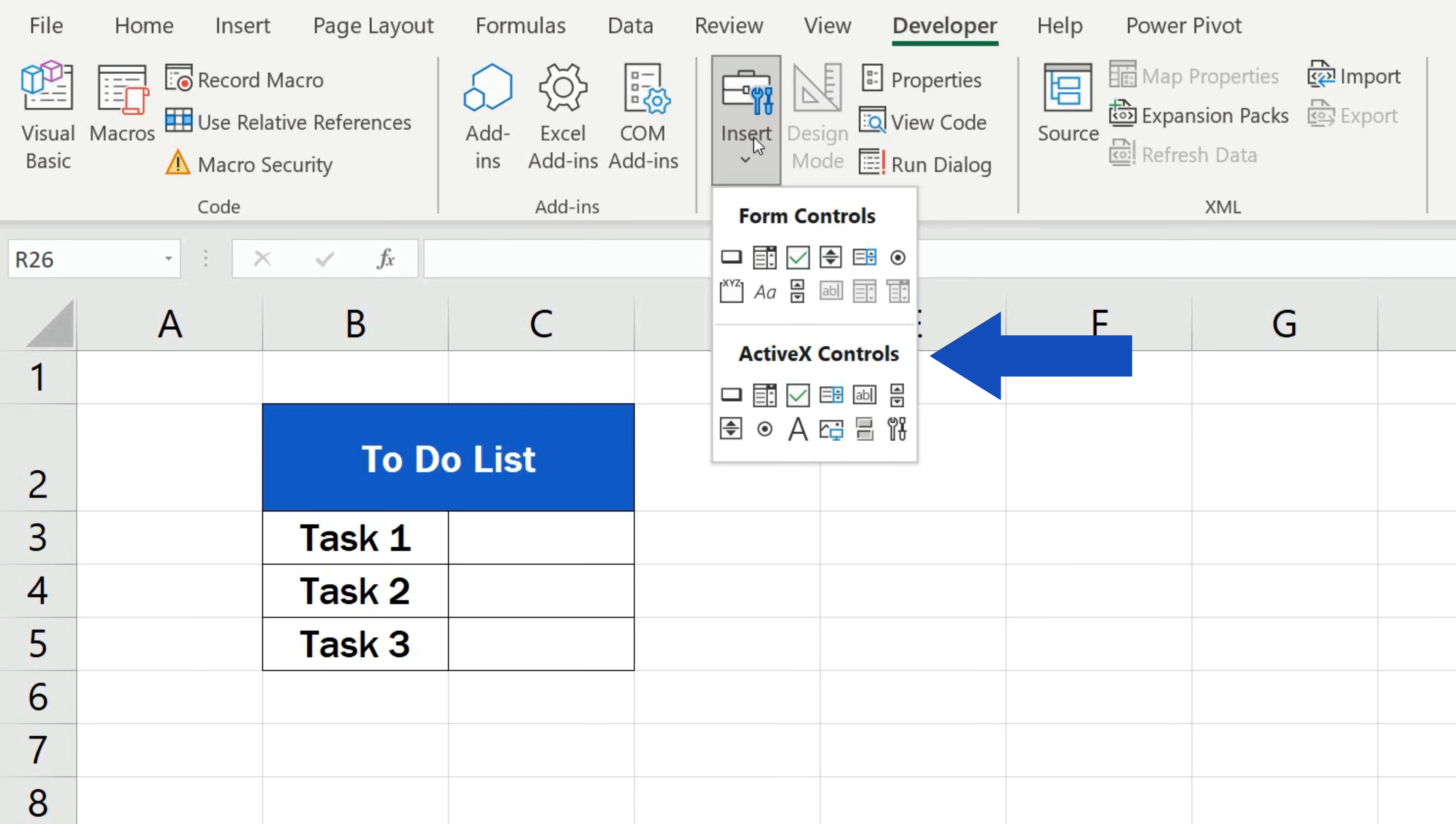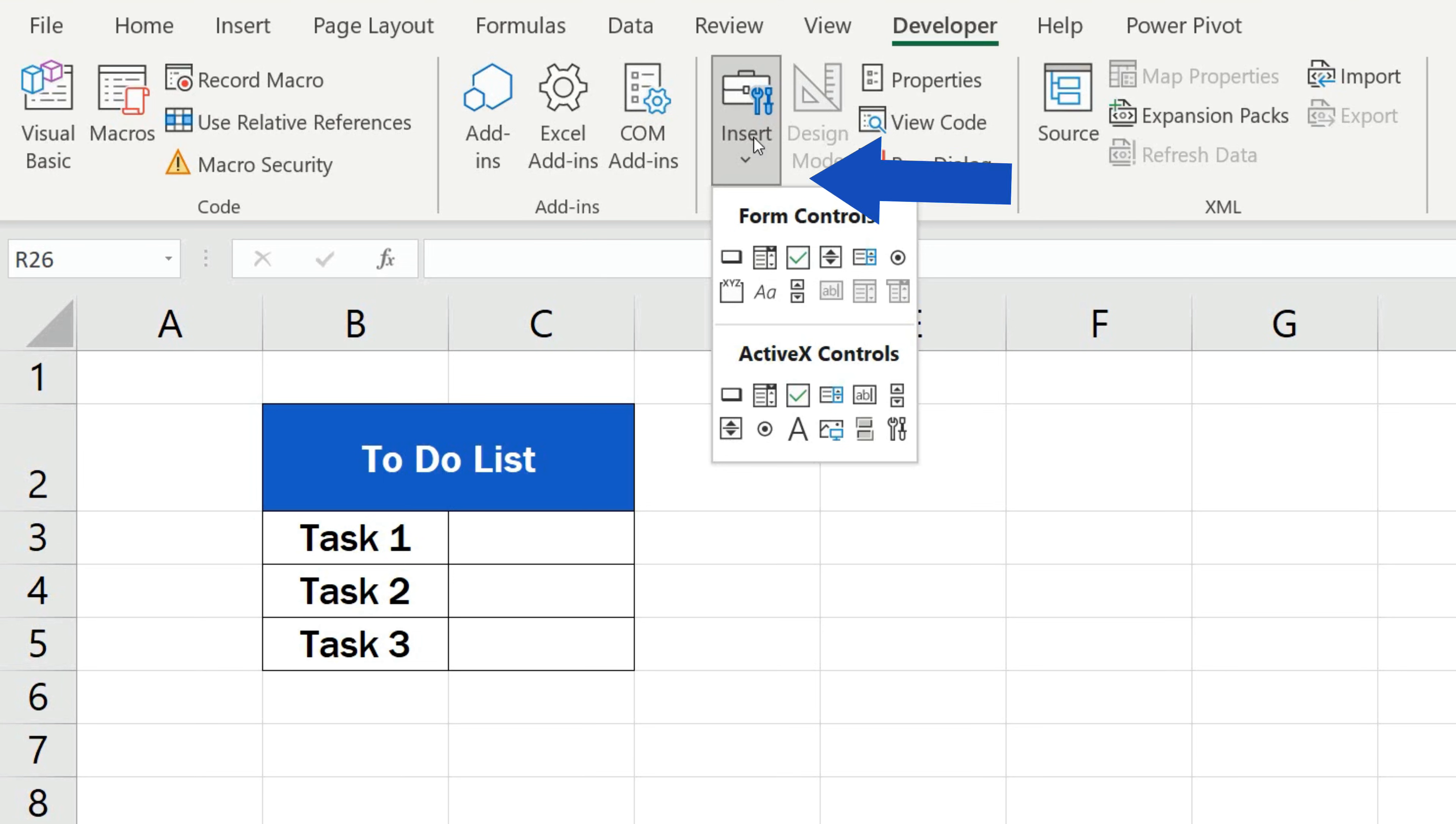You can customize them in situations when the basic Form Controls simply won't do. Here, we'll focus on the simple use of Form Controls, so we'll select the checkbox from the upper set of controls.